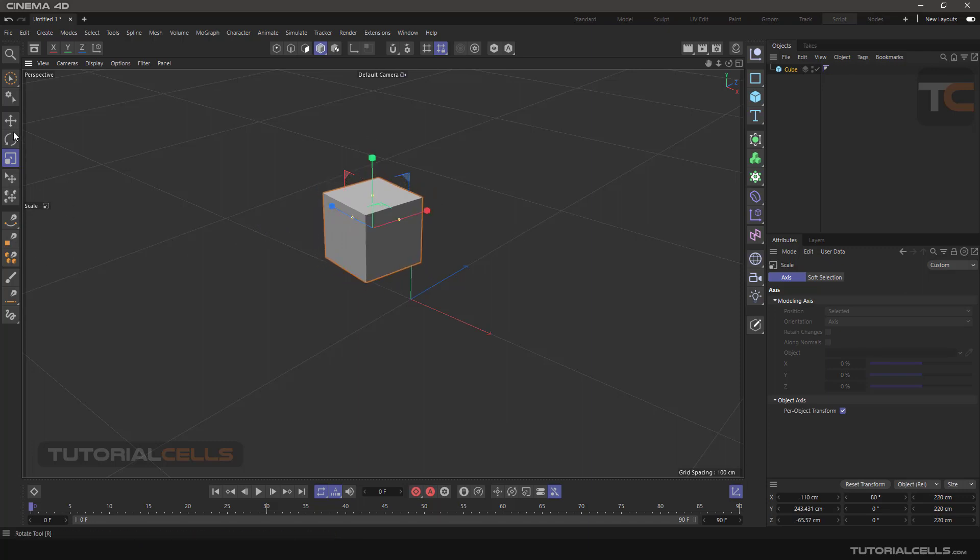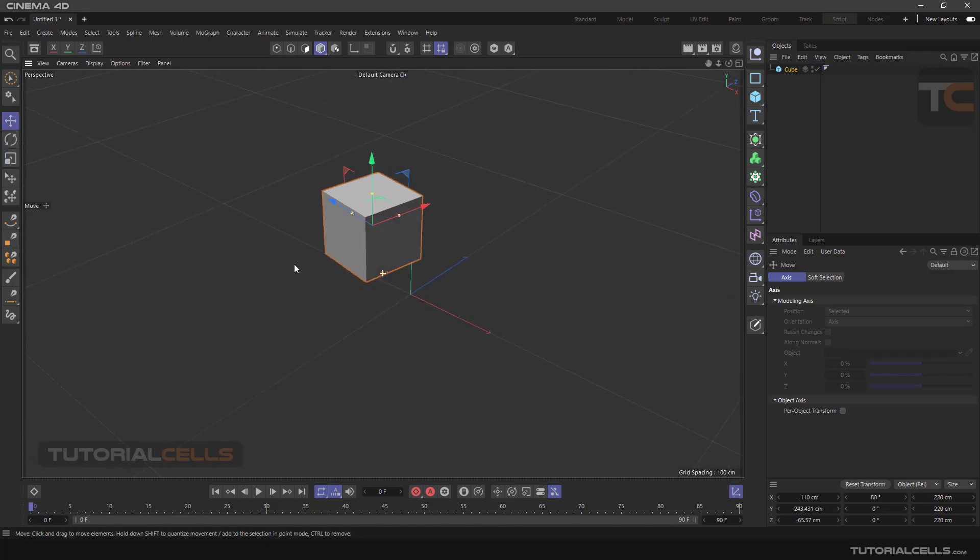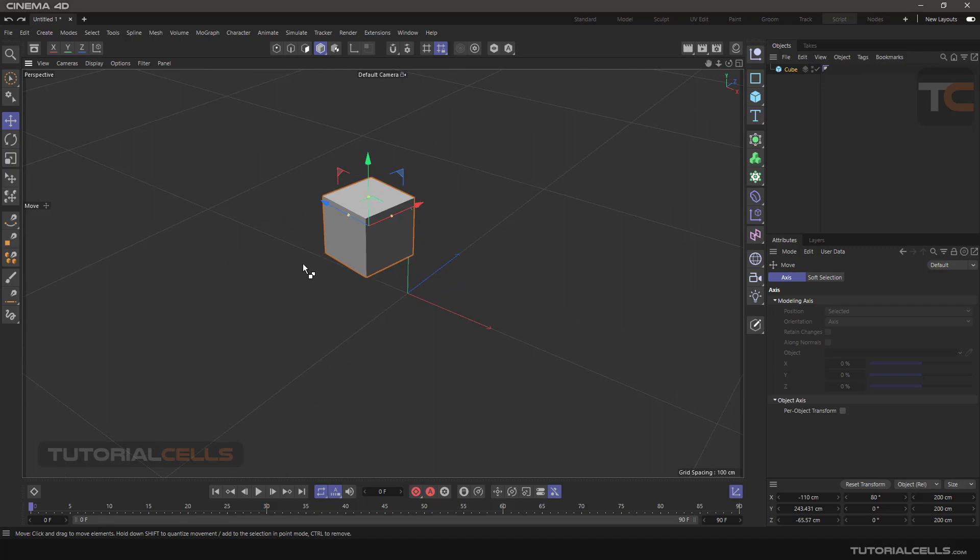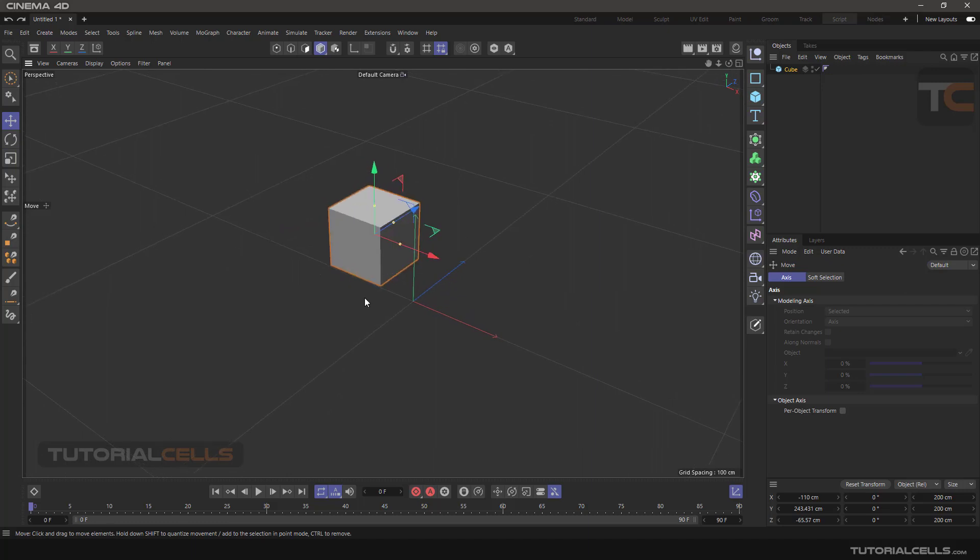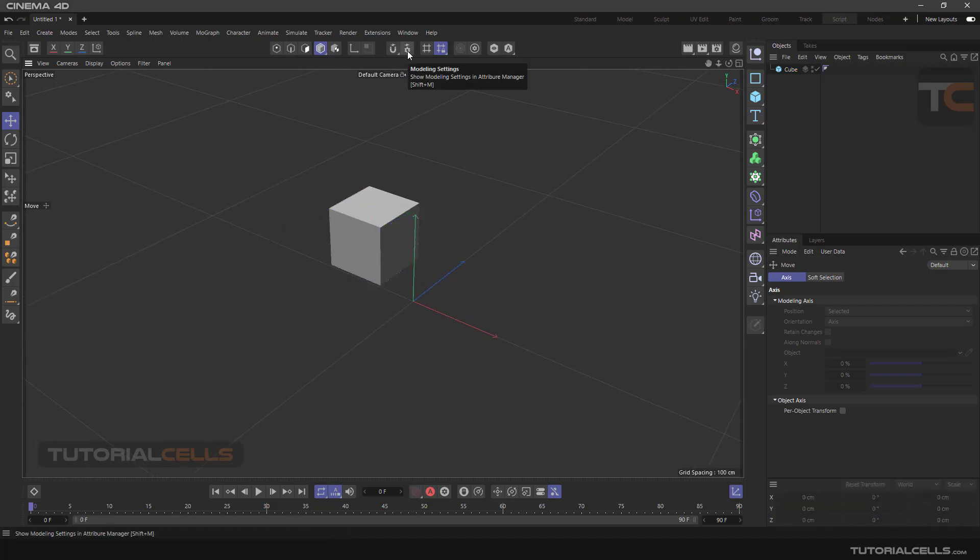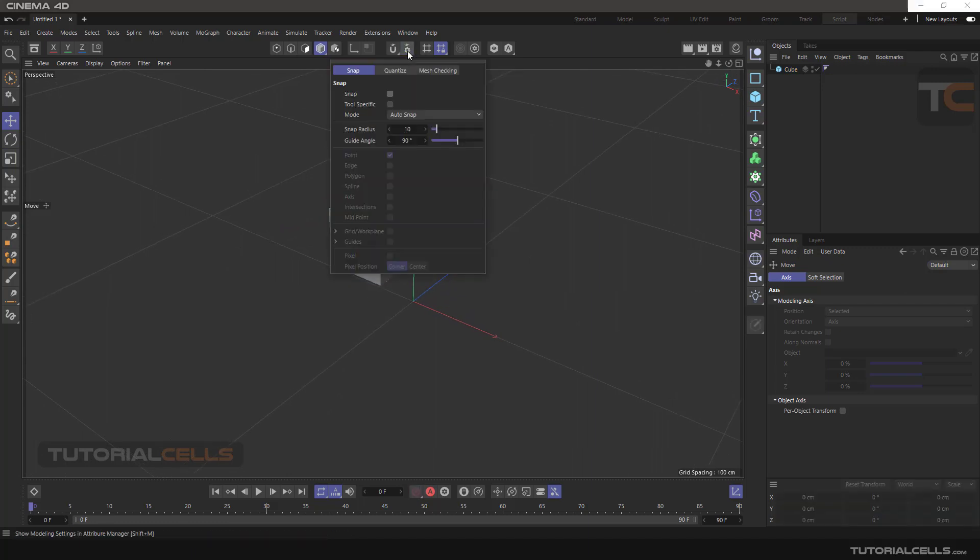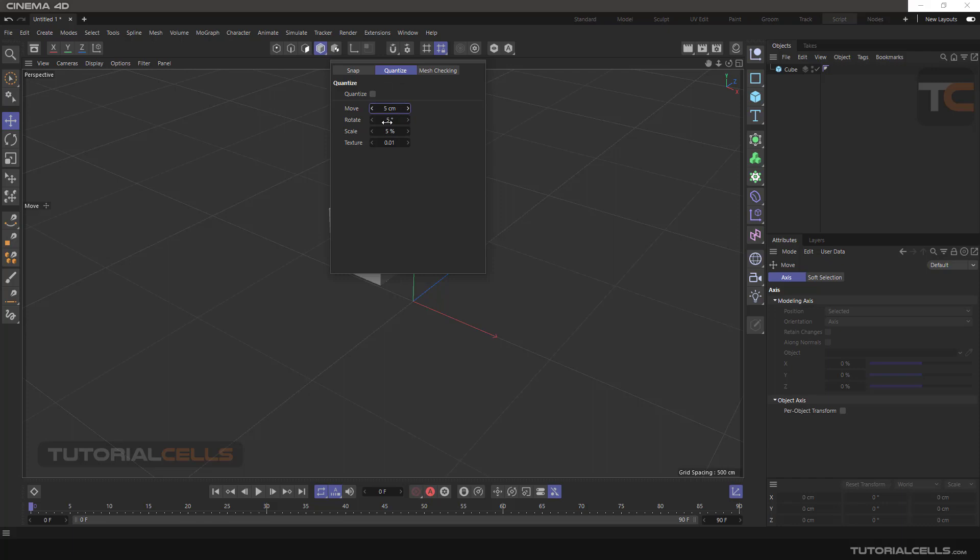The settings are located in Modeling Settings, in the Quantized tab. In the Move section, you can change the number related to moving. The default number for quantizing movement is 5 centimeters.